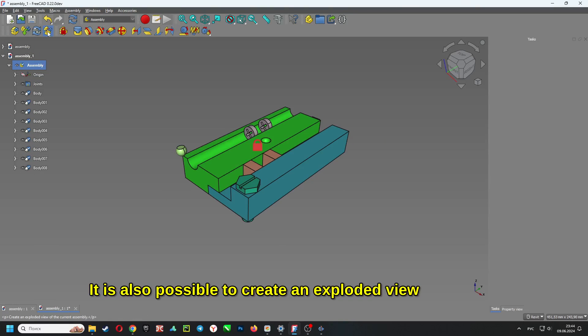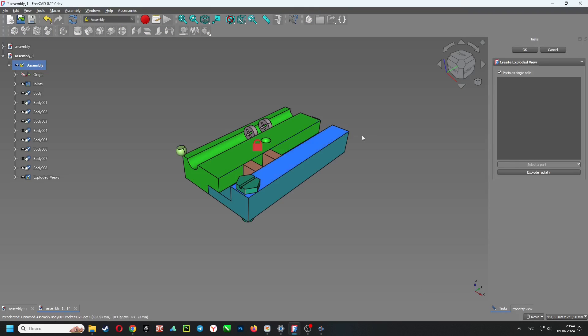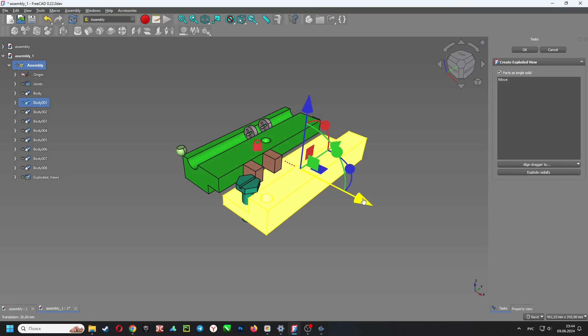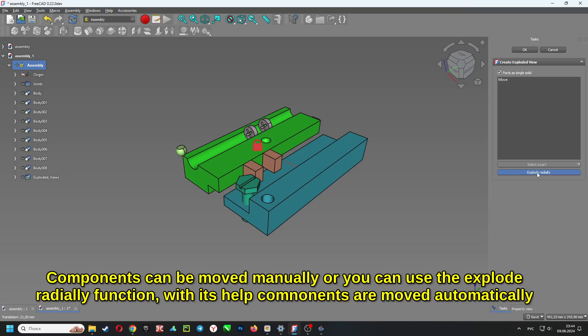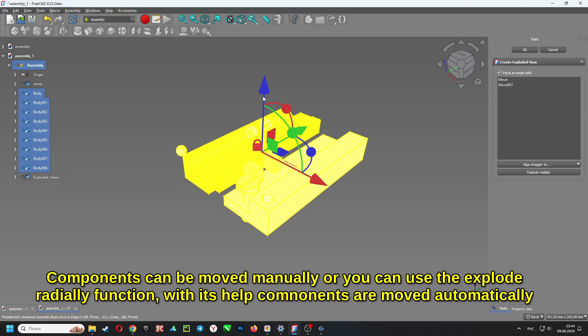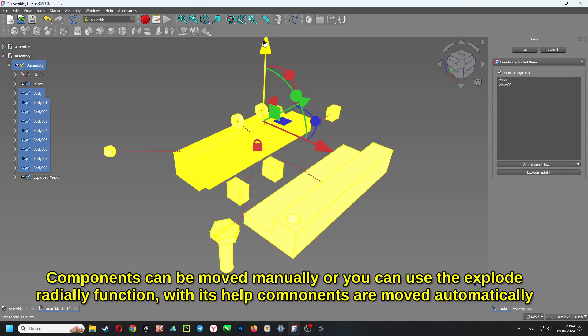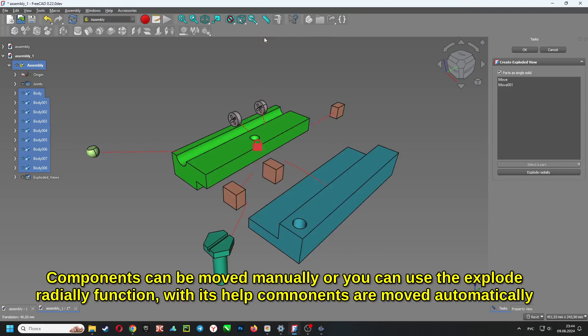It is also possible to create an exploded view. Components can be moved manually or you can use the explode radially function. With its help components are moved automatically.